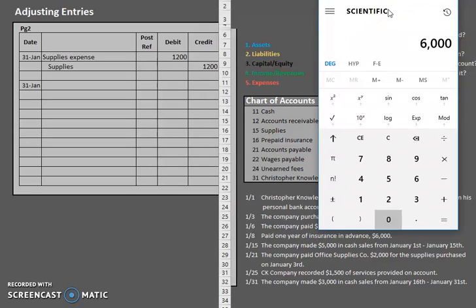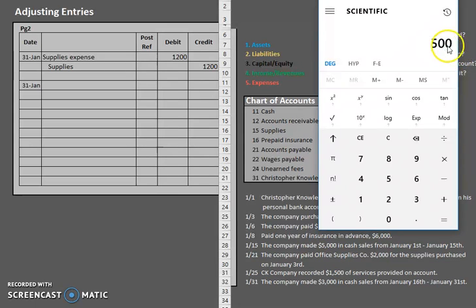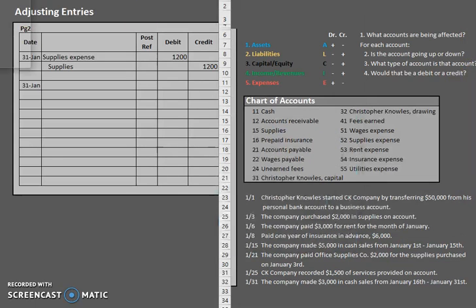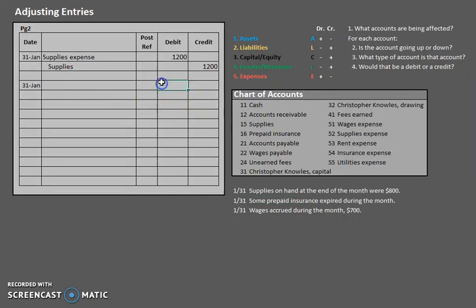So if $6,000 is for one year, how much do we have for one month? $6,000 divided by 12 months in a year, that means that $500 in insurance has expired. So there, you've already found your amount. $500, $500.